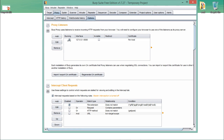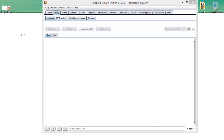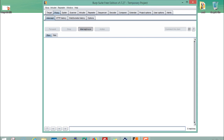You can see the Proxy Listeners — BurpSuite is currently listening on IP address 127.0.0.1, which is the localhost IP address, and the port is 8080. Now we have to configure the network settings of our browser so that requests sent by the browser will first go through BurpSuite, and then it's up to us whether we send that request to the server or drop it. Let's make the intercept on first.